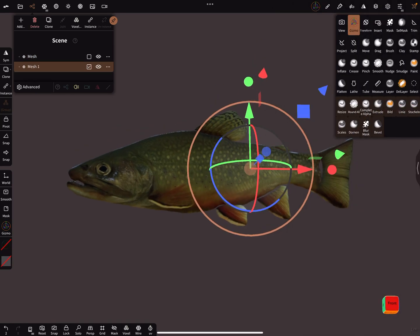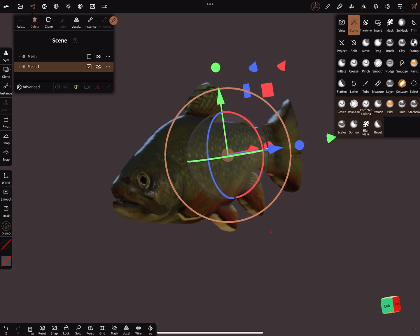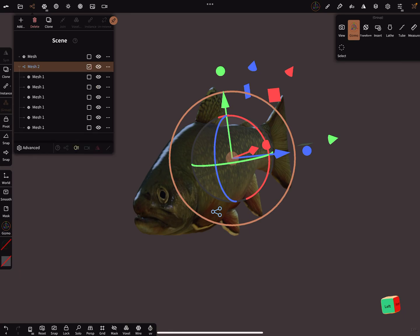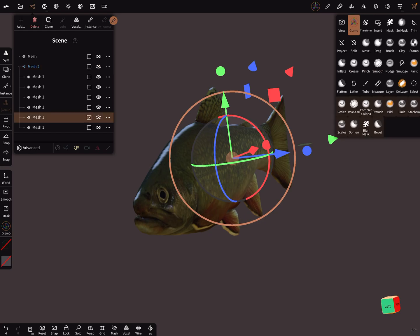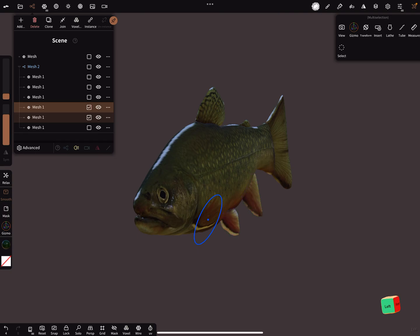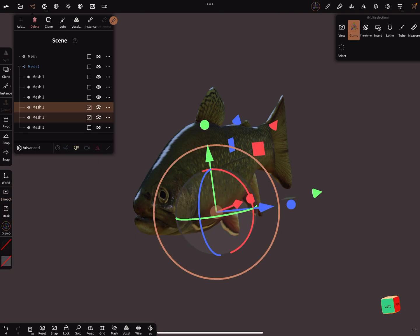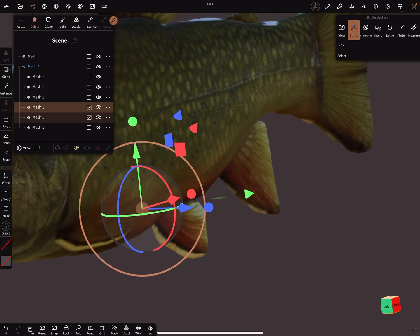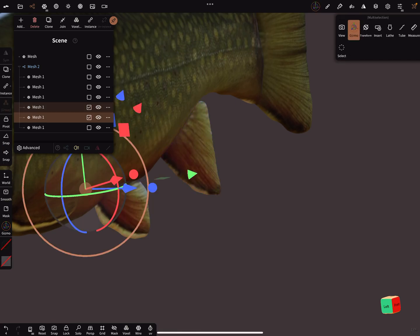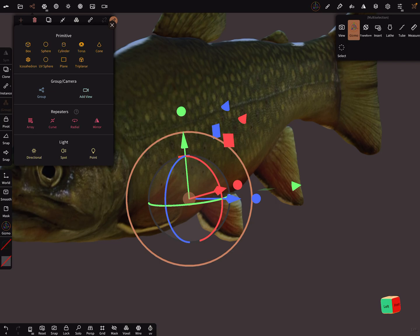Drag and drop into Nomad. Here you can adjust the parts. It's also possible to separate the parts of the mesh — here are the separated parts. Now it's possible to select them individually. Select this one, this one, and this one. The next one is this. And we add a mirror on the set axis.